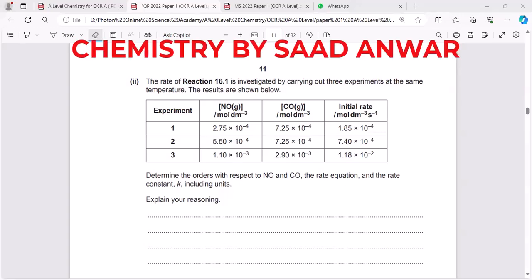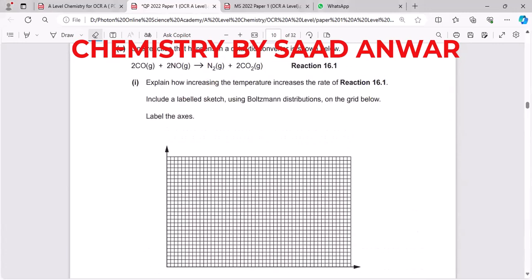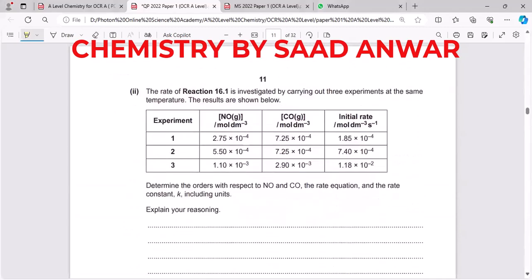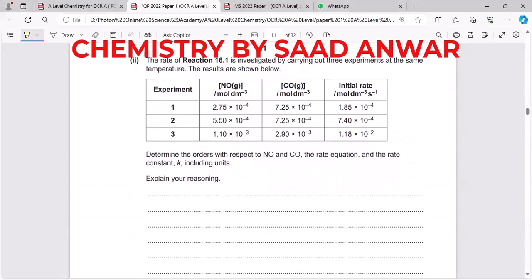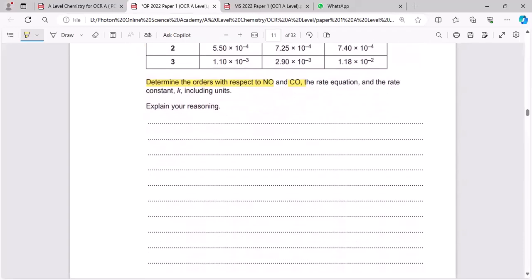Hello everyone, you are watching my YouTube channel Chemistry by Sadhana. Today we are going to discuss one of the harder past paper questions. The question involves a reaction you can see on the screen. We have to find the order of this reaction using the data given. I will work with this data to determine the order with respect to NO and with respect to CO.